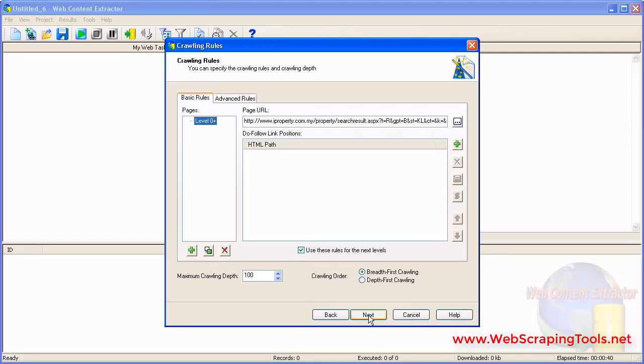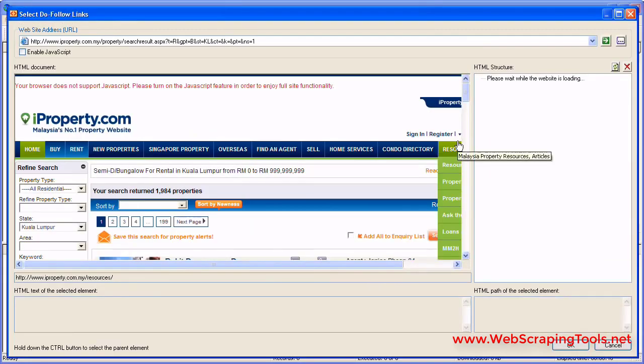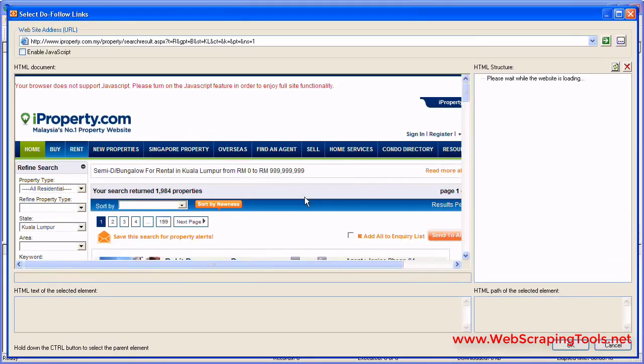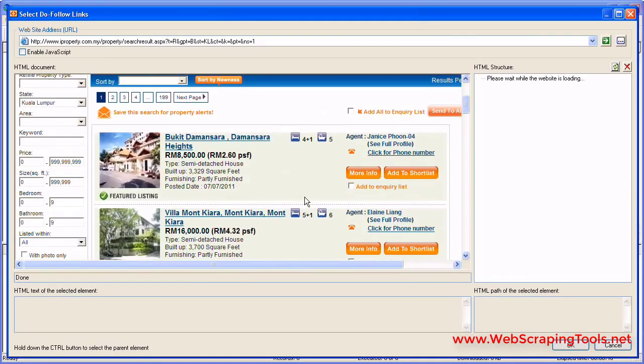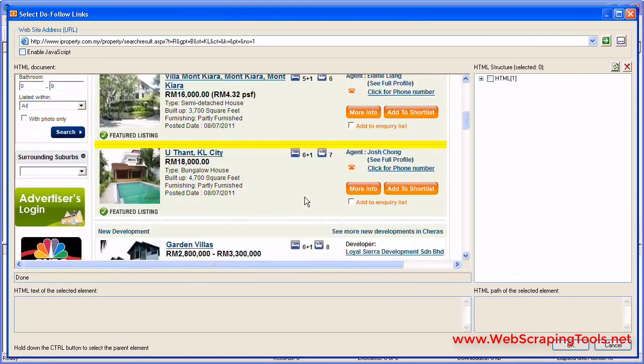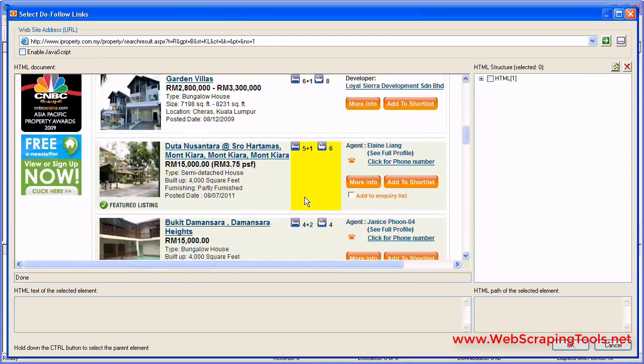If the links do not change position on any page of the website, try using the basic rules. Click the Plus button. Wait until the page is loaded and click on the Next link.